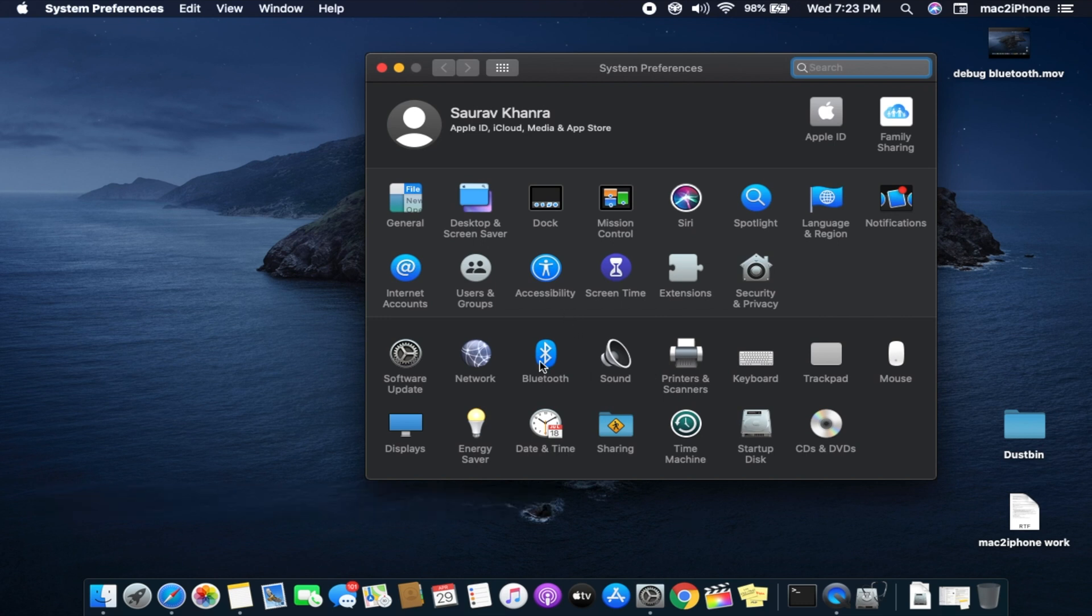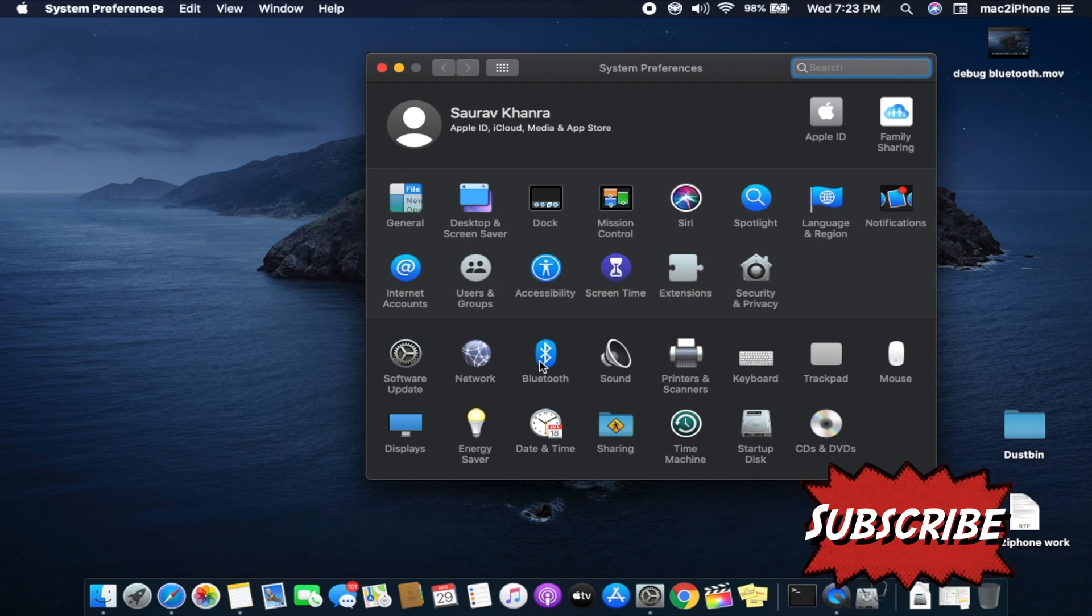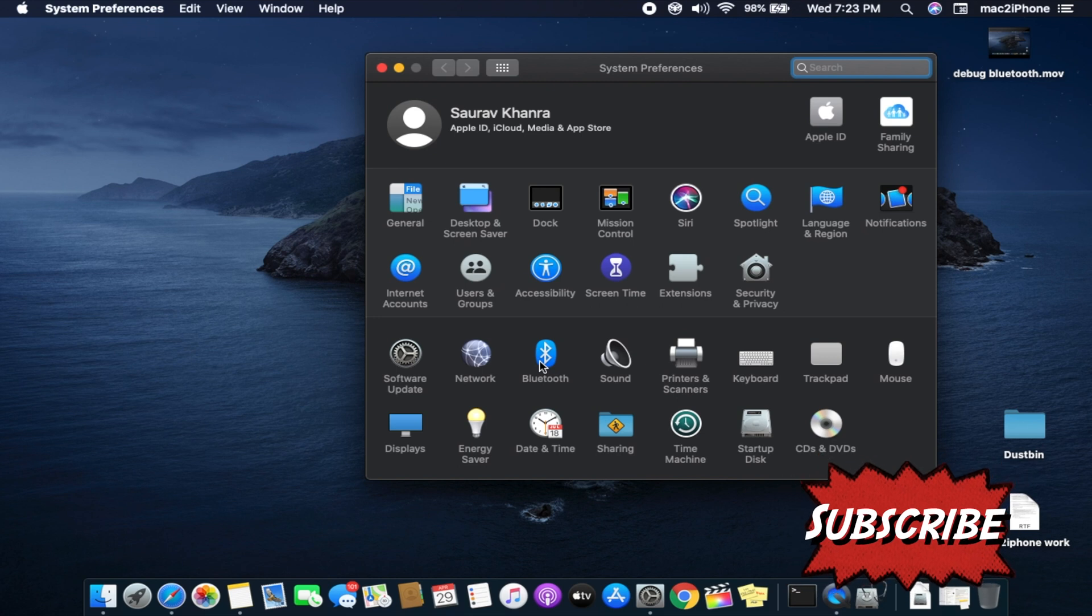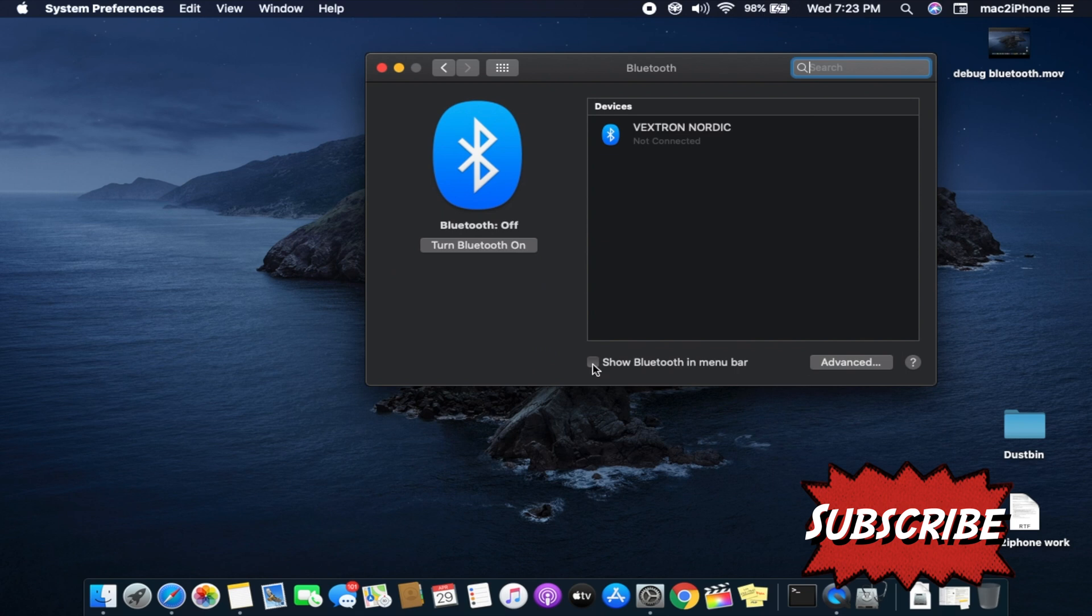Let's see. First, make sure your Bluetooth icon is available on the finder menu bar. If not, you can activate it from system preferences.